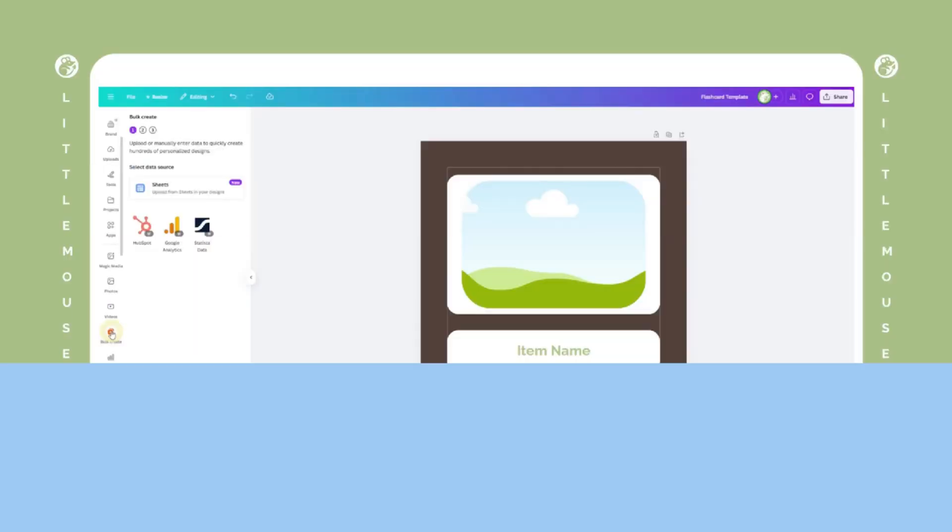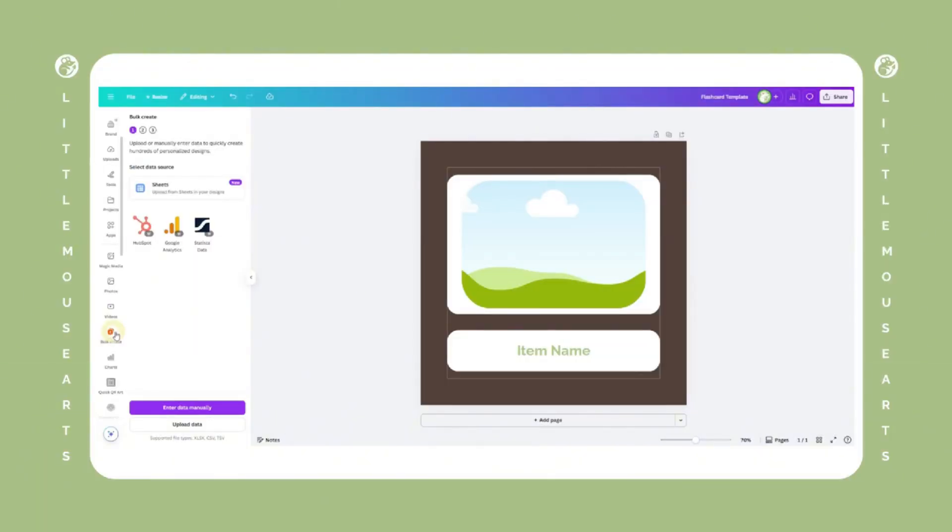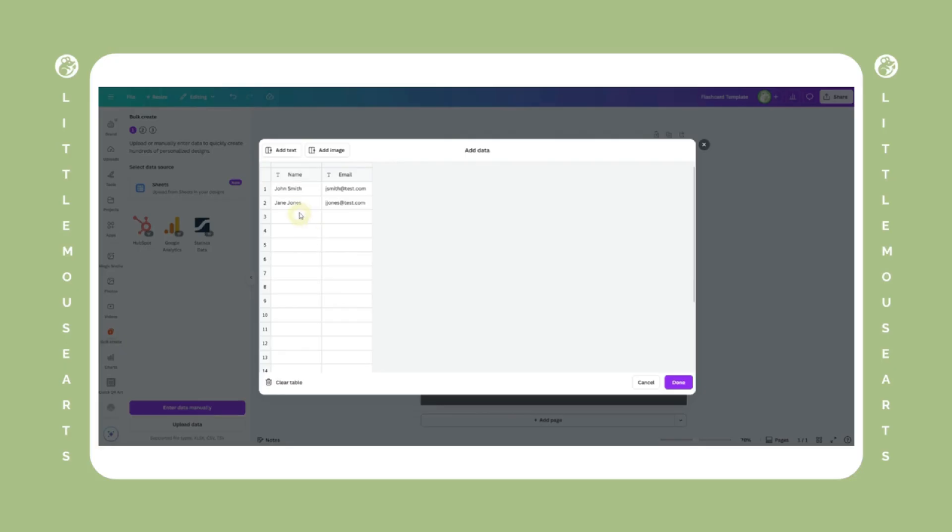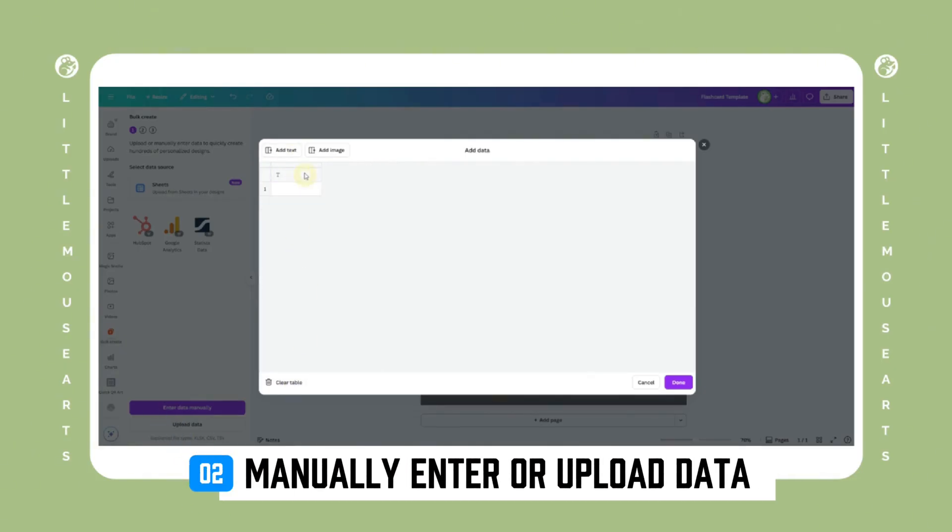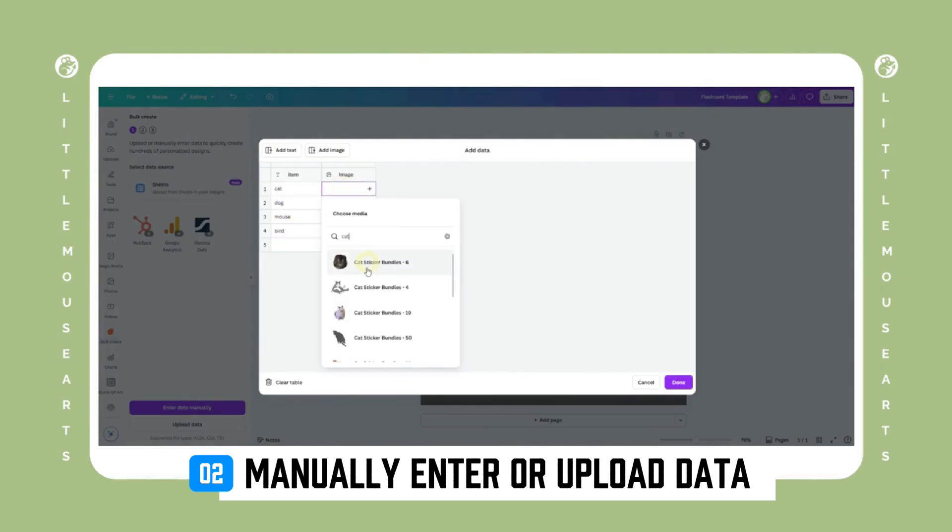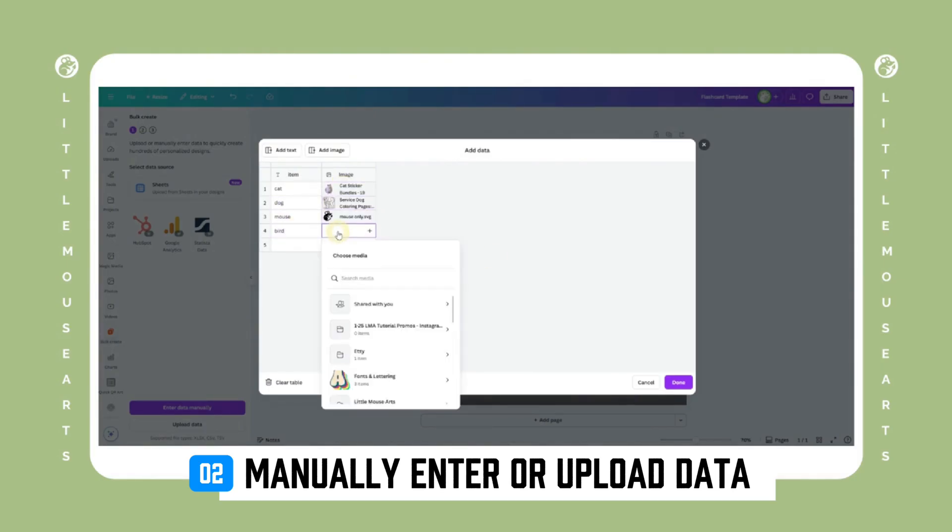Basically, anything with repeating layout and changing text. Now let's upload our data. You have two options. You can manually add data, which is good for small batches. To do that, you would click enter data manually and then type in your headers and items.